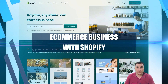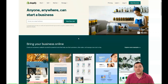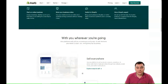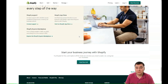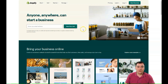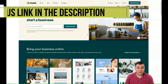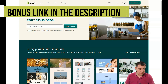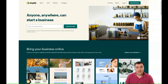Hi guys and welcome! If you want to start your own business on Shopify, this video can be handy for you. I want to provide you with all the things you need to know to start your own website and business on Shopify. I've left the link in the description panel so you can easily get access to this platform using that link.